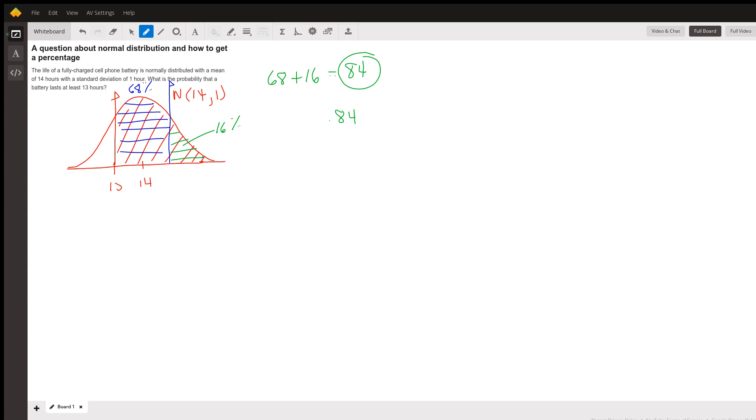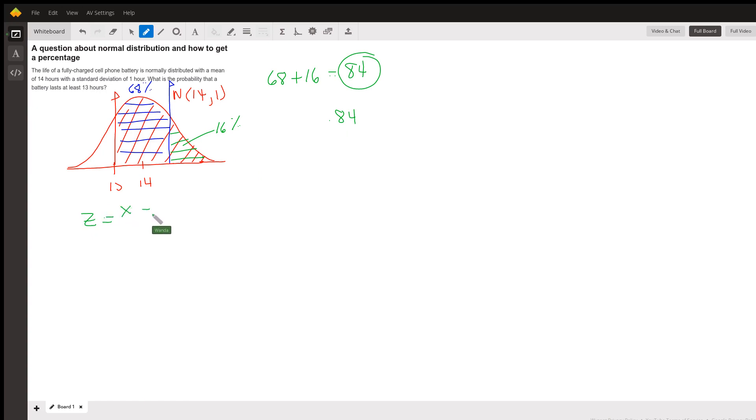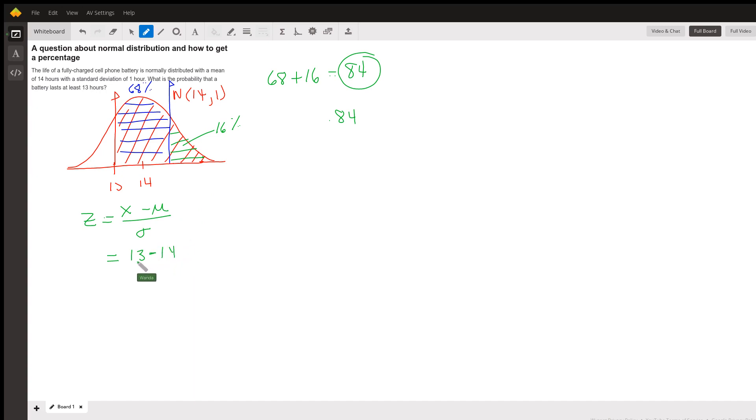Well, the Z-score, again, it's minus one, because this is one standard deviation below the mean. Remember, the Z-score is equal to your observation minus the mean divided by the standard deviation. So that's 13 minus 14 divided by one, which is negative one.